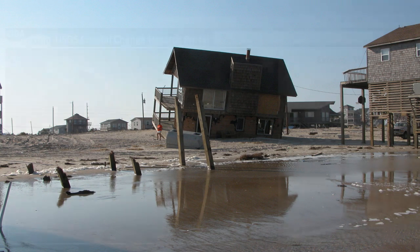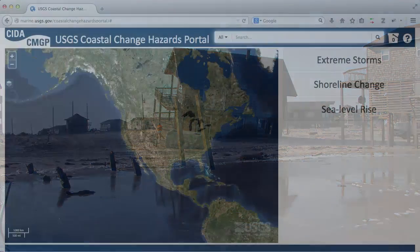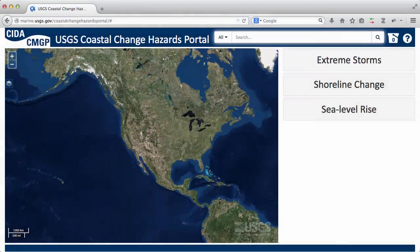The USGS Coastal Change Hazards Portal provides information on these hazards that can be used by policymakers, emergency managers, and citizens to understand these hazards and take action.